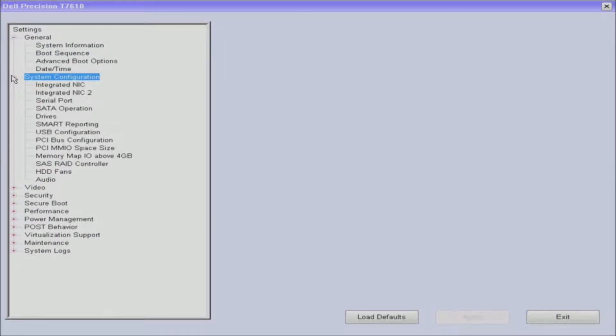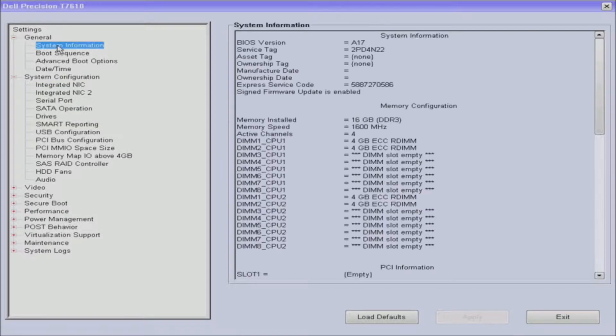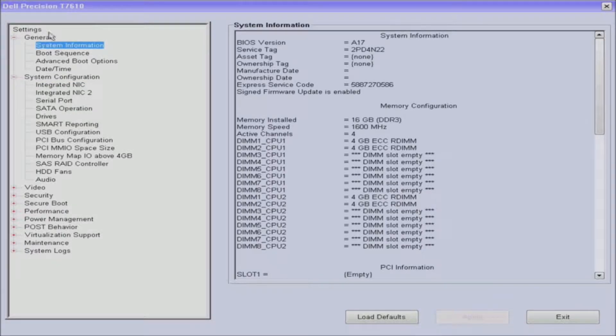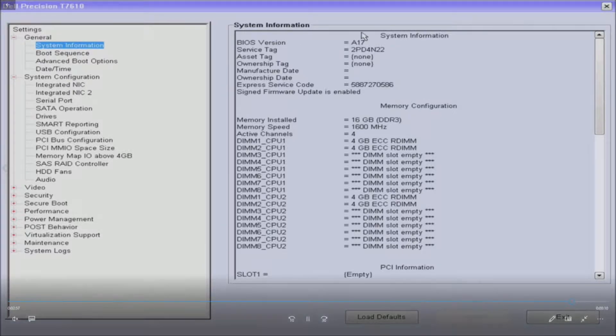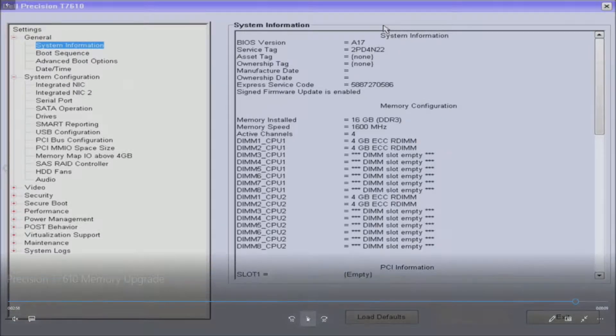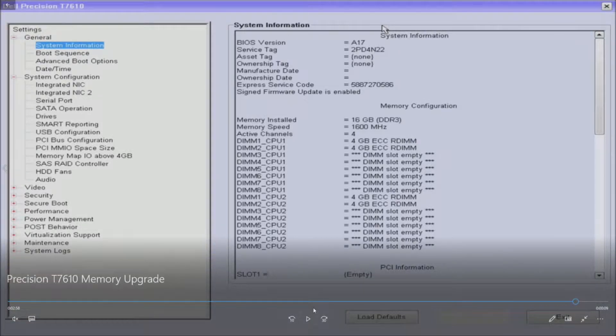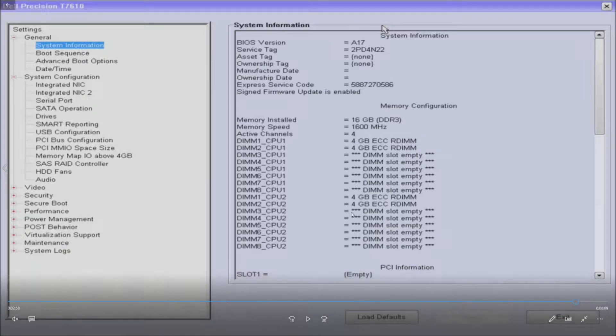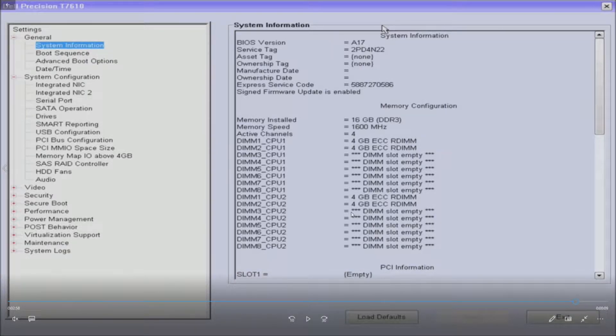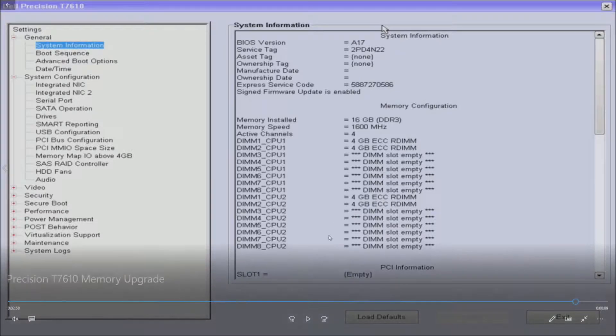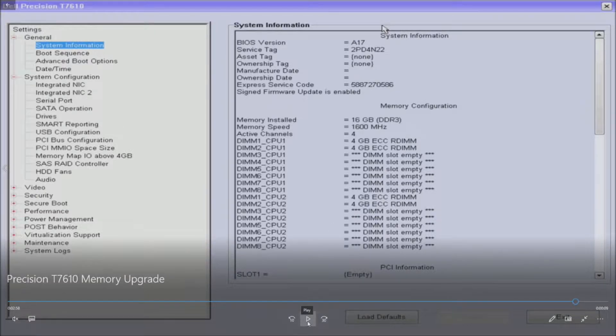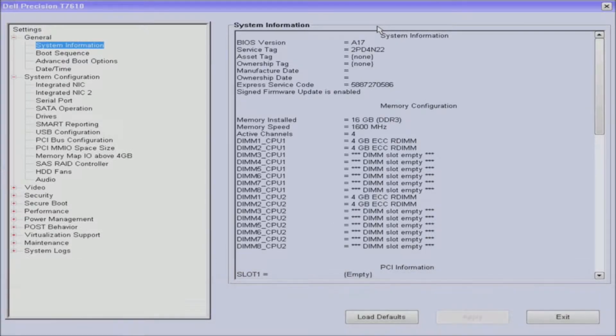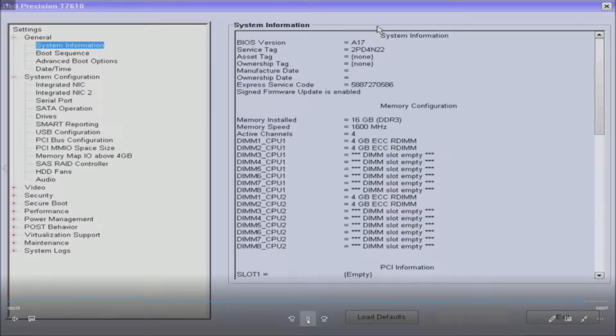One other thing: for Windows to recognize this amount of RAM you do have to have a 64-bit OS. I cannot imagine that you don't have a 64-bit OS already installed on a system that's this new, but just something to keep in mind. Make sure you have a 64-bit OS.